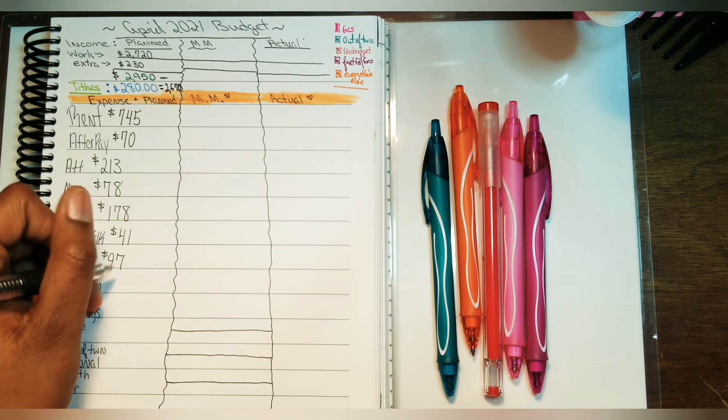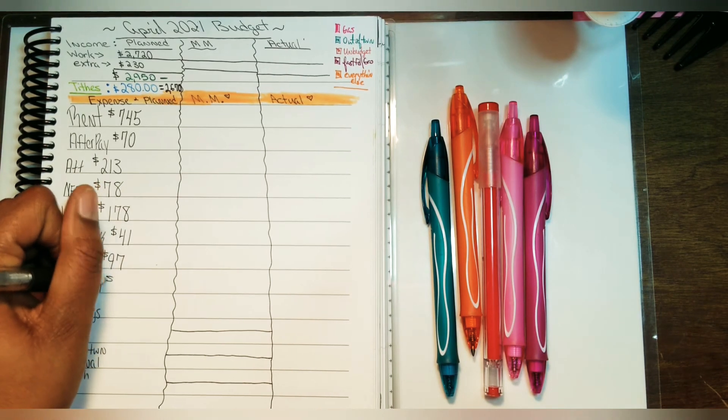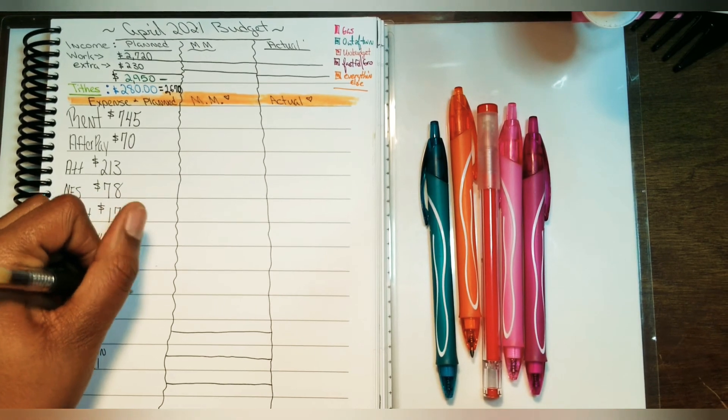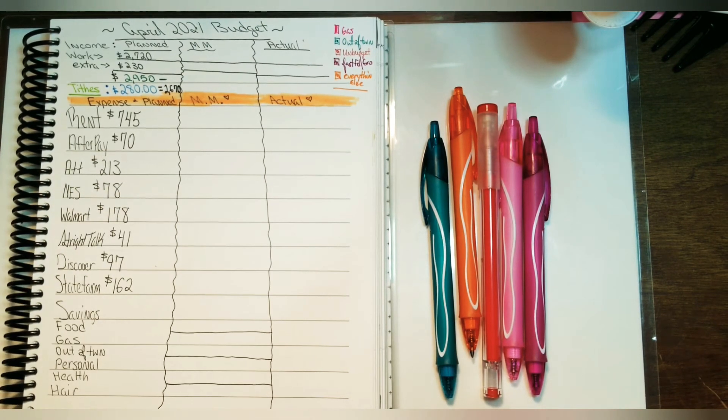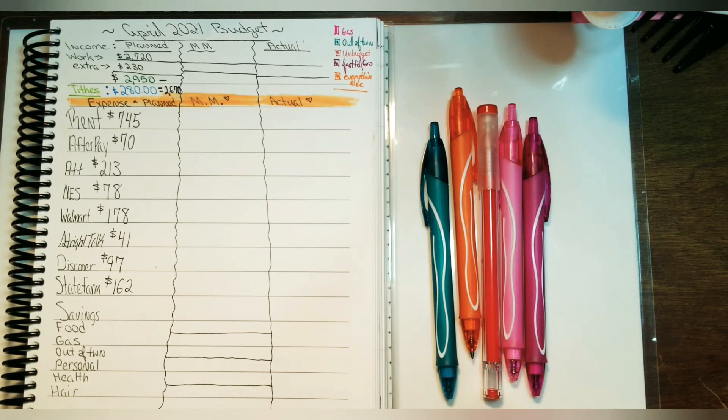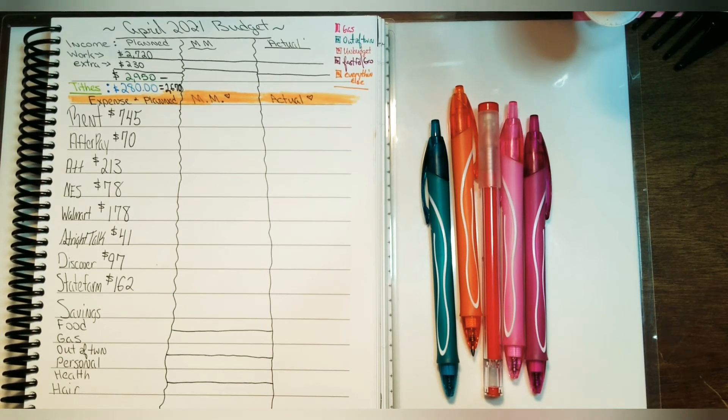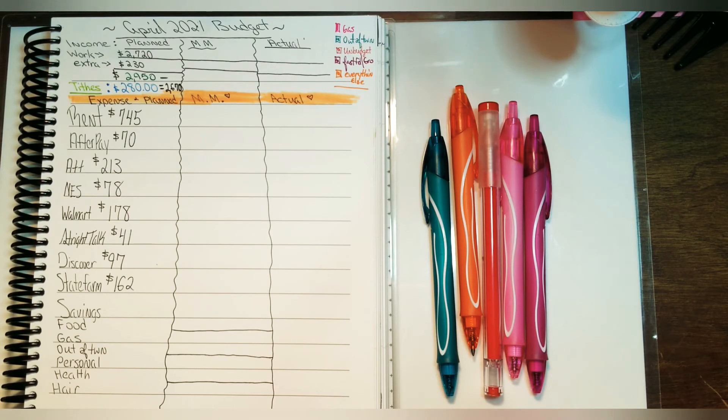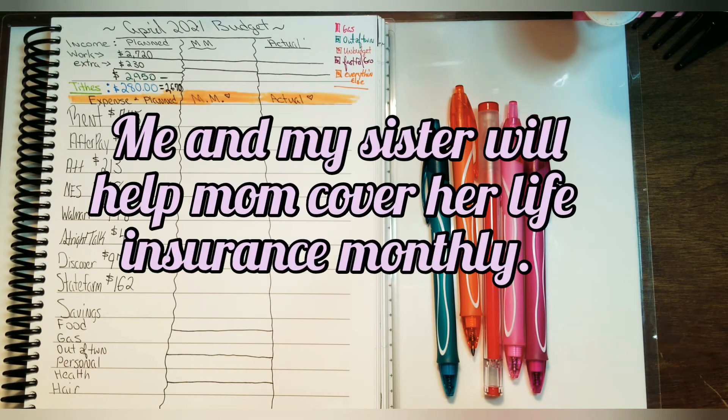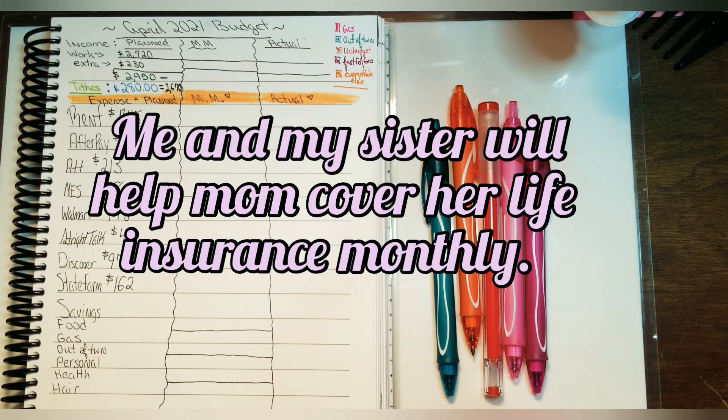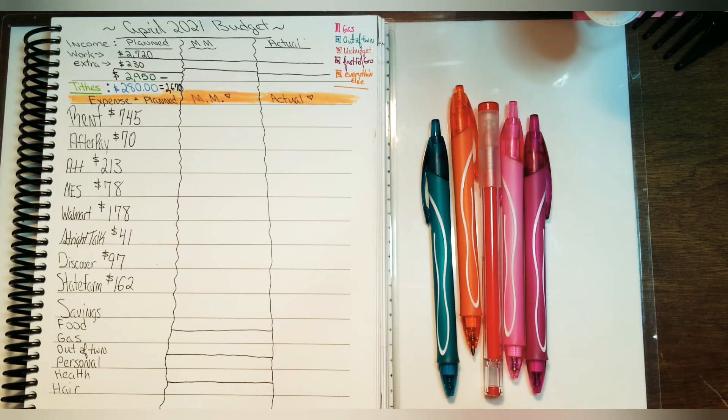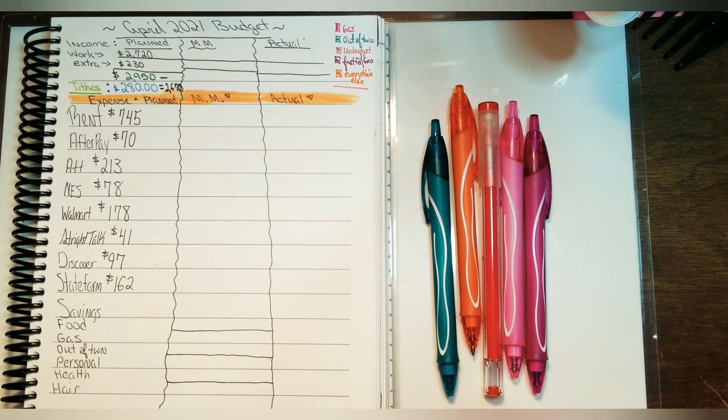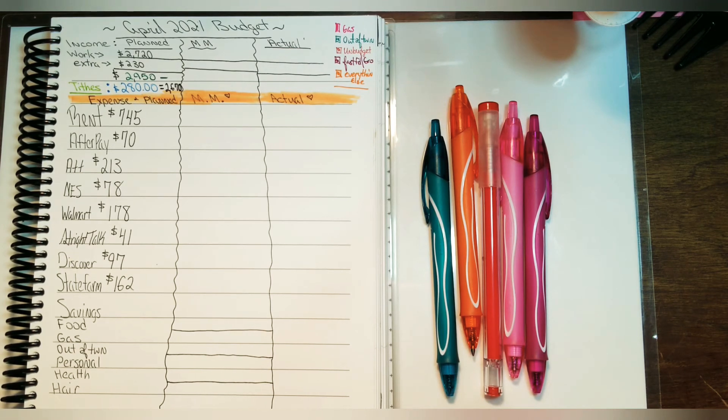When it comes to State Farm, I am paying $162. Now normally that bill would be $140, but since my mom ended up without life insurance, I'm not really sure what happened, so we went ahead and got her some. Me, my mom, and my sister split her amount three ways, so $20 will go towards her life insurance and the remainder will go towards my car insurance.